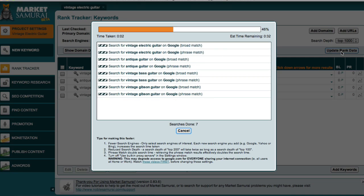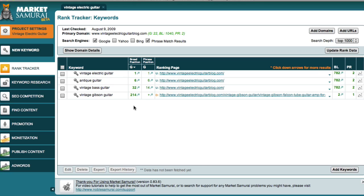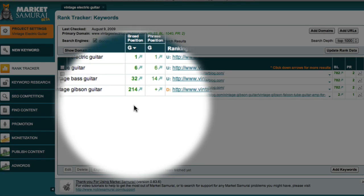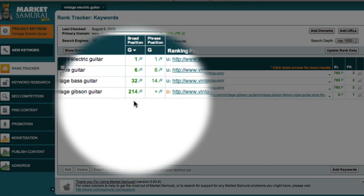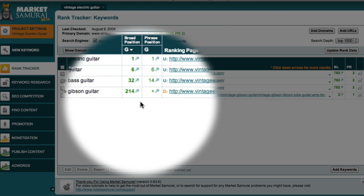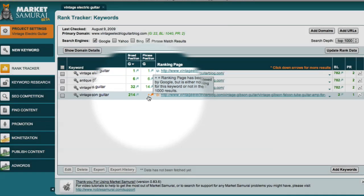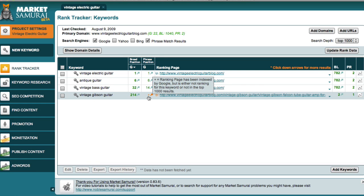Once you've set up which search engine to explore, and set the depth of exploration, you can then click the update rank data button. Market Samurai then goes to work to investigate the current performance of your website. When you're analyzing a brand new website, you may see a lot of minus signs in these two columns. This simply indicates that Google has yet to index your web page. If on the other hand you see a plus sign like this one, it means that the Google bot has visited your web page and assigned your page a rank for that keyword, but at the moment the rank is currently outside the range of your search depth. In other words, your site is listed but is not yet in the top 1000.